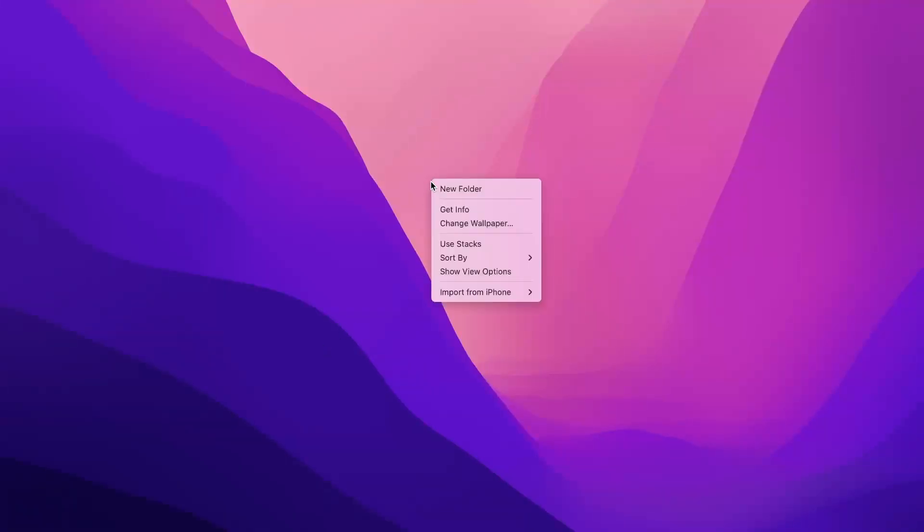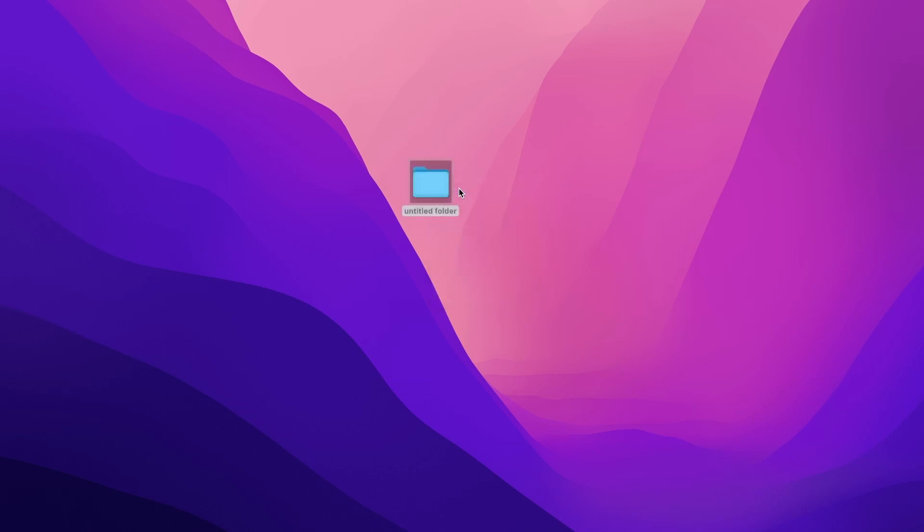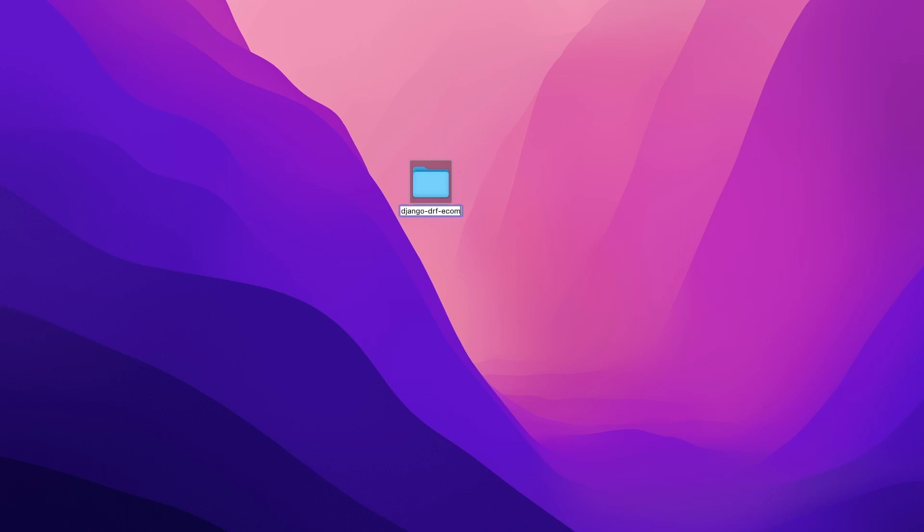To get this project started, we are going to need a project folder. Here on my desktop, I'm going to add a new folder. Now you can put this folder absolutely anywhere you like. I'm just going to, just for simplicity, add it here onto the desktop. And then once we introduce source control, we move all the source over to the GitHub repository. So for this project, I'm just going to name this project for now, Django DRF e-commerce. Okay, so that's my project folder.